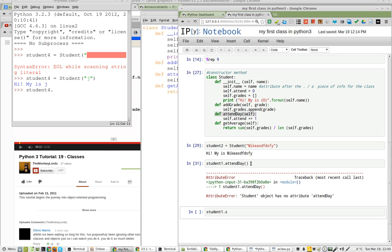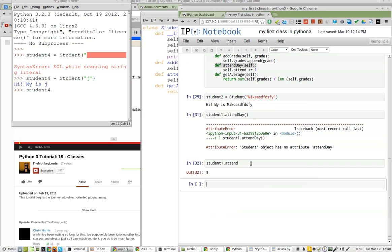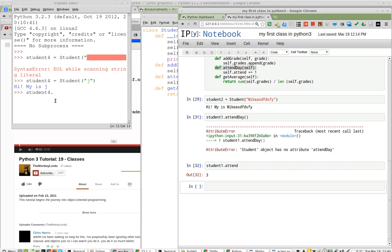Student1, attend. I can use that one. That works. But I can't get it to work in Python 3.